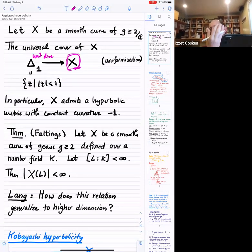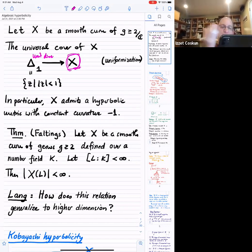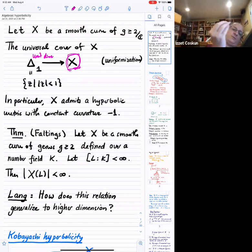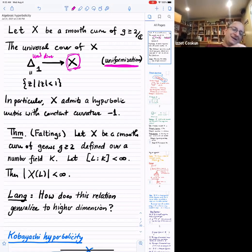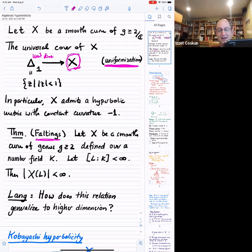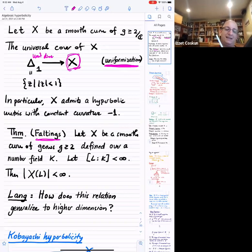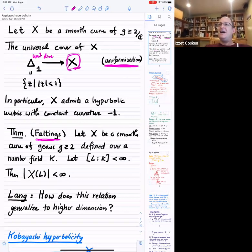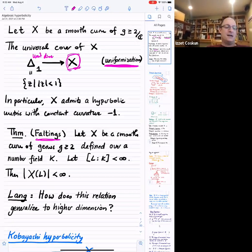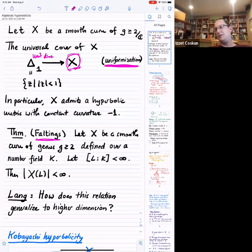That means if you have a curve of genus at least two over the complex numbers, it has this hyperbolic metric. In fact, the complex structure is uniquely determined by the hyperbolic metric and vice versa. On one hand we have the uniformization theorem — that's a big theorem. On the other hand, we have Faltings' theorem, which says that if you have a curve of genus at least two defined over a number field, then the number of rational points on this curve over any number field is finite.